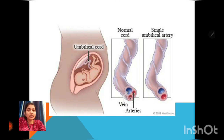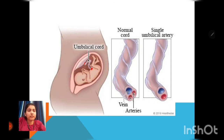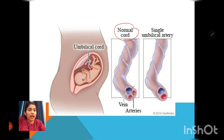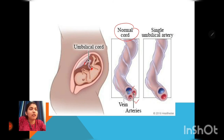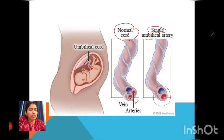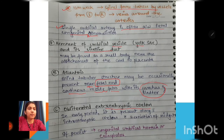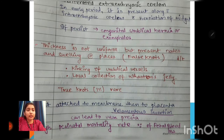Here you can see the umbilical cord as the connecting link between the fetal umbilicus and the fetal surface of the placenta. A normal cord has a single vein and two arteries. If there is only one artery, there will be a congenital malformation. The right umbilical vein usually disappears — if a single umbilical artery is present, as shown here, a congenital malformation is definitely present.